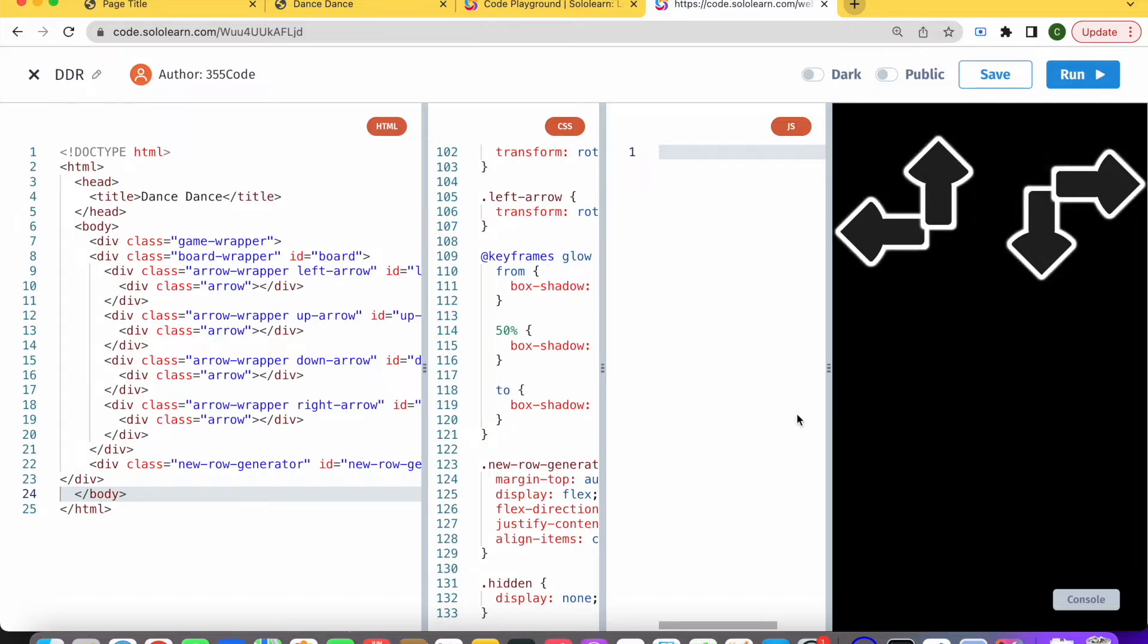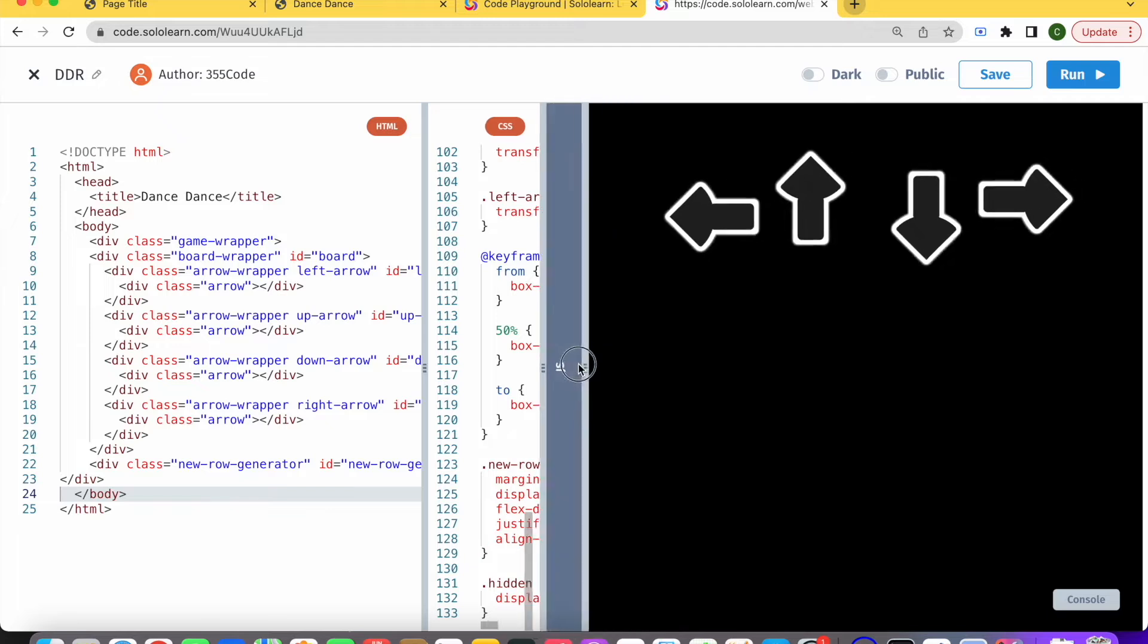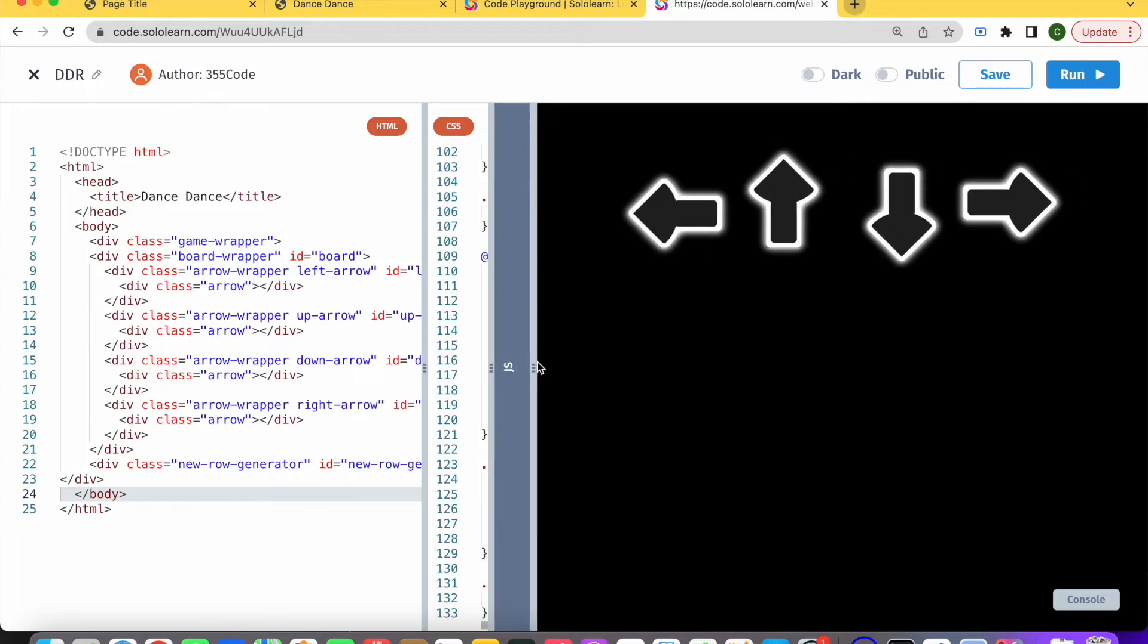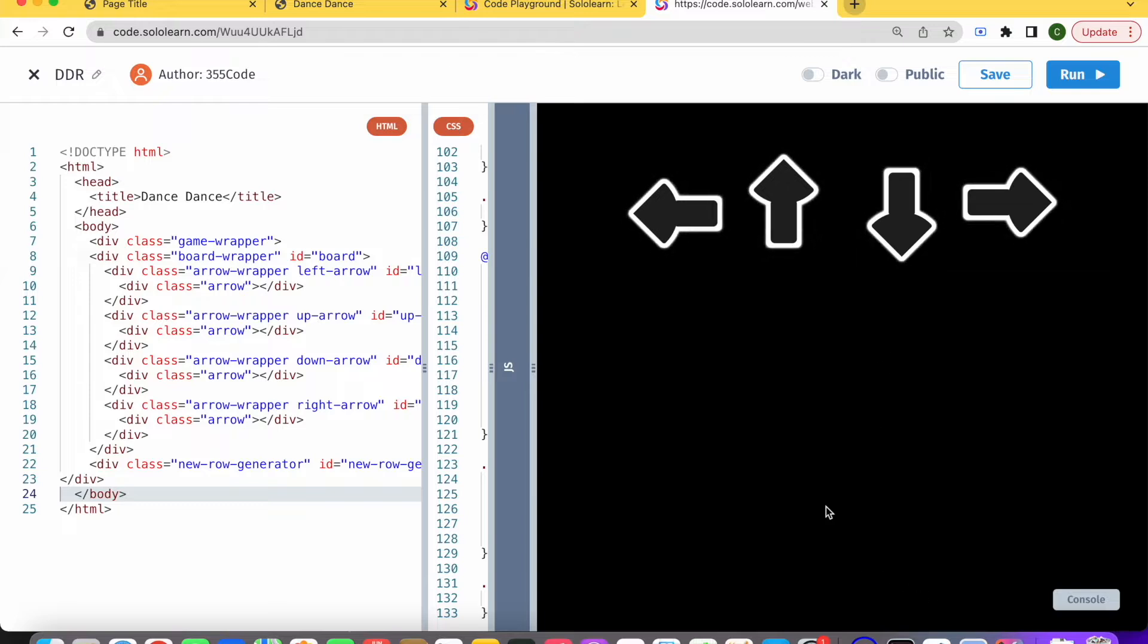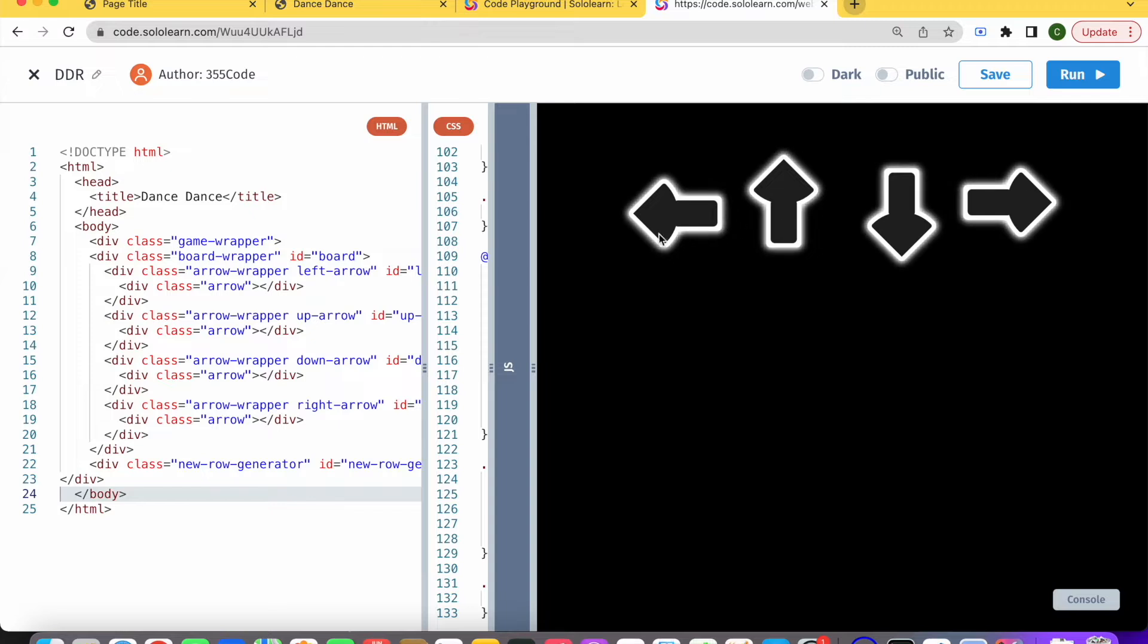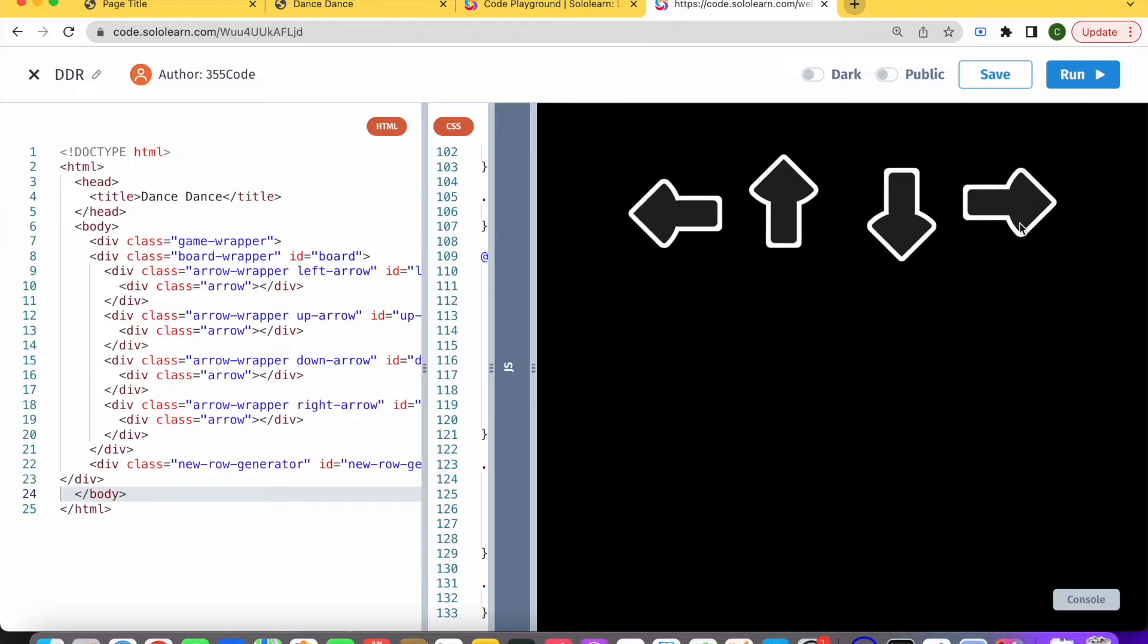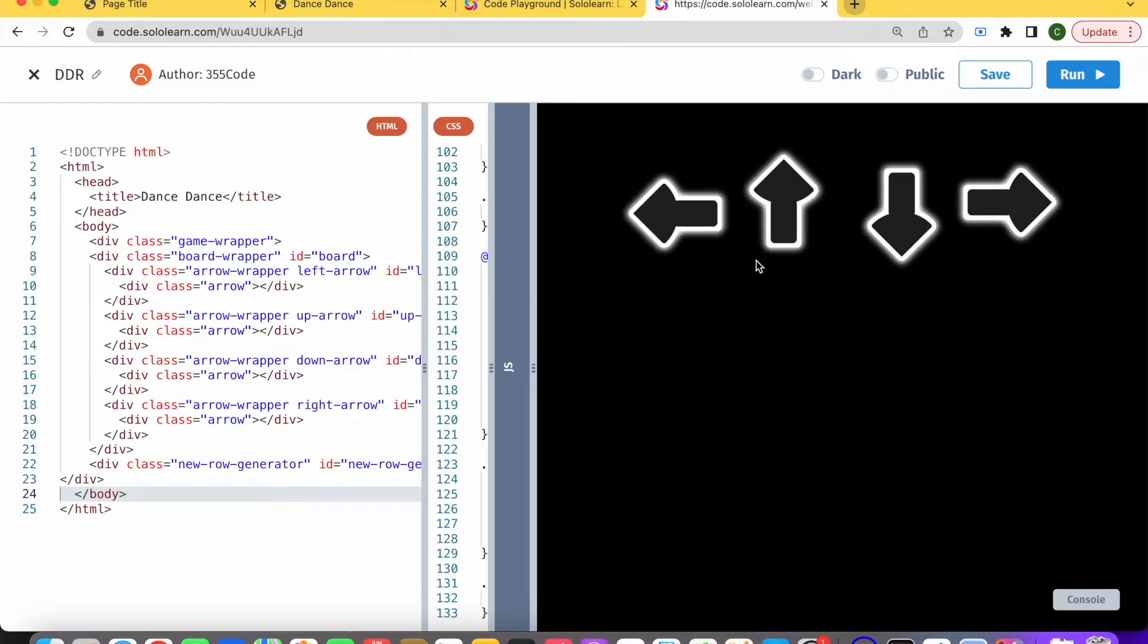For those not familiar, Dance Dance Revolution is basically a game where you have four arrows. We'll have arrows coming up randomly from the bottom, and when they reach the area of this top row, you need to press the appropriate key. If you press it on time, then you get a point or it's considered a victory.